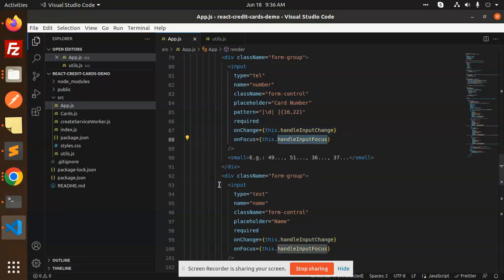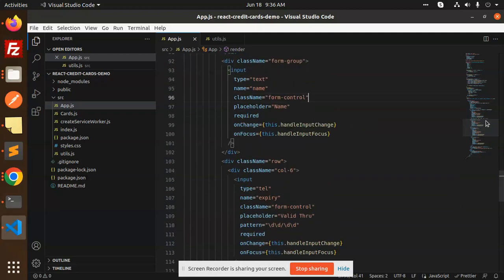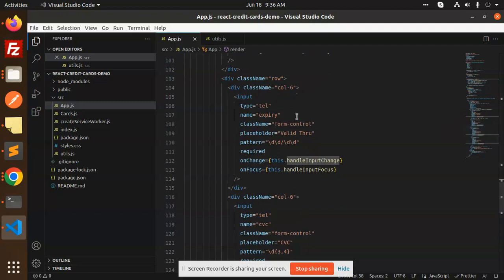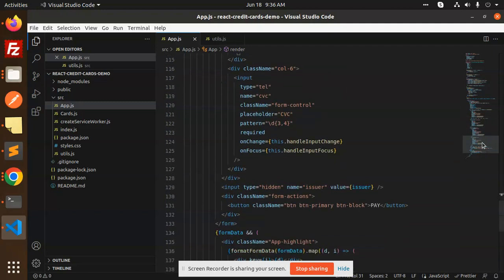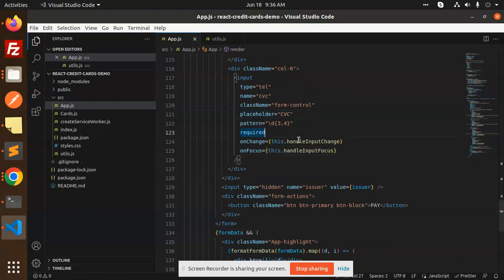Then we have text, the same thing, input change. Then we are going with another one that is called the expiry. Then we will go to the CVC.